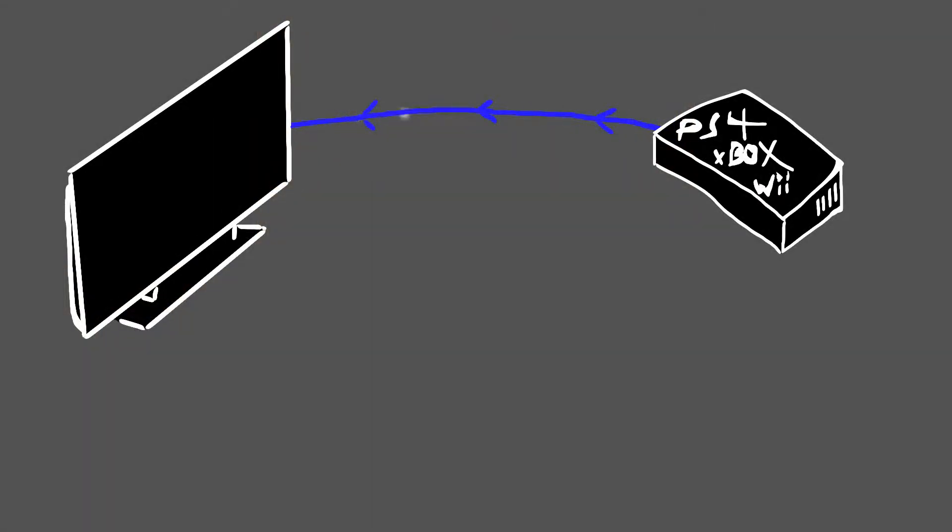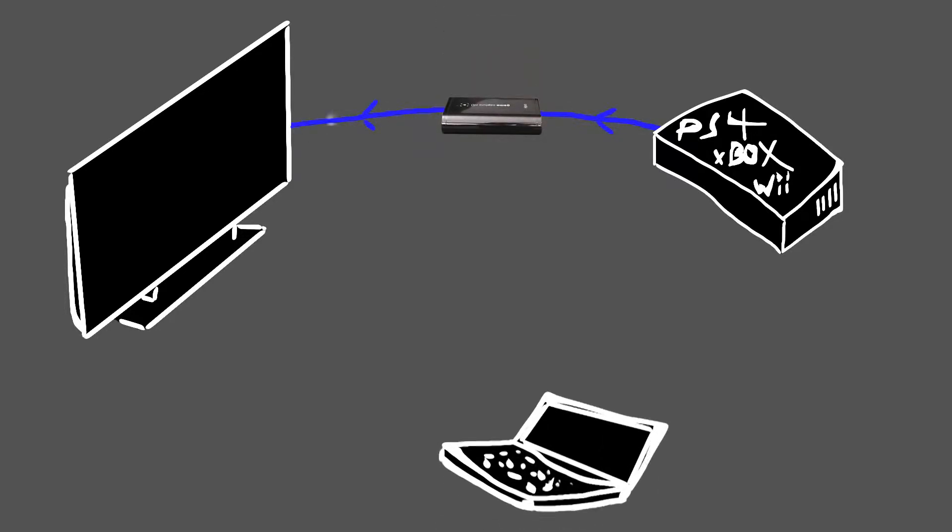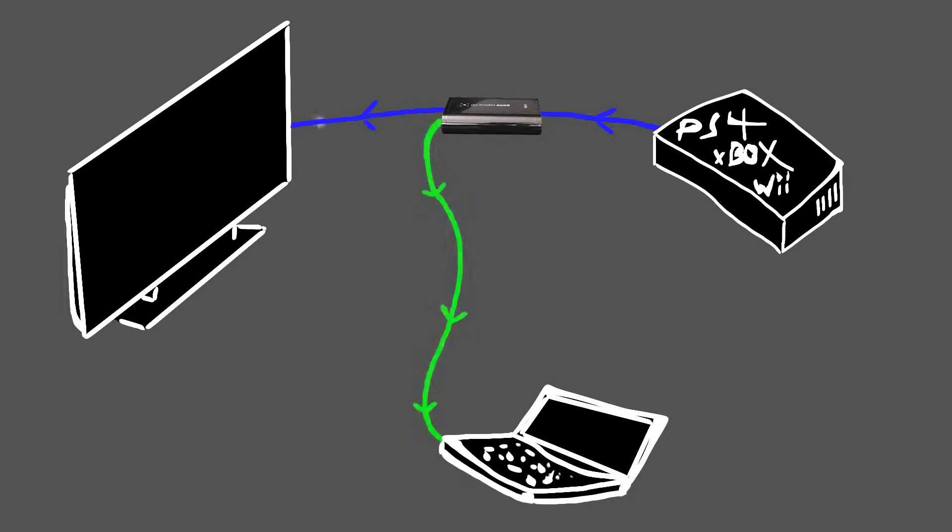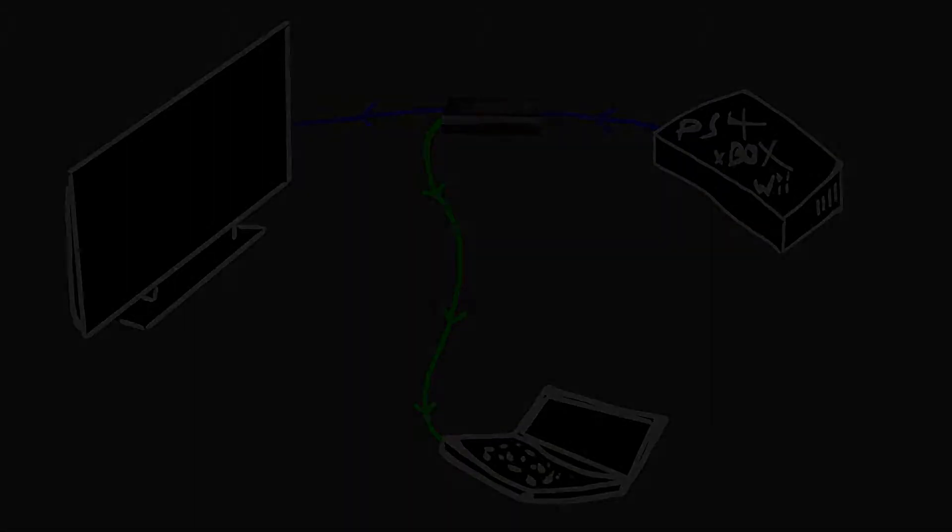Your console sends a signal to your TV. The Elgato simply drops in the middle of that stream and sends a copy of that signal to your laptop or computer. That way, you can put it on YouTube and irritate your Facebook friends.